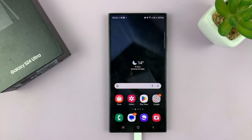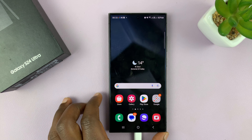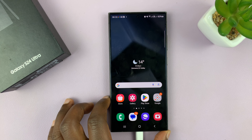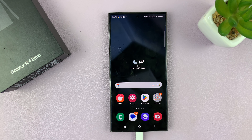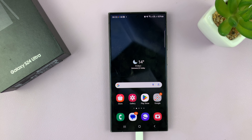And that's basically how to remove the apps screen or the app drawer on your Samsung Galaxy S24 phone. Thanks for watching. Comments and questions down below, and good luck.